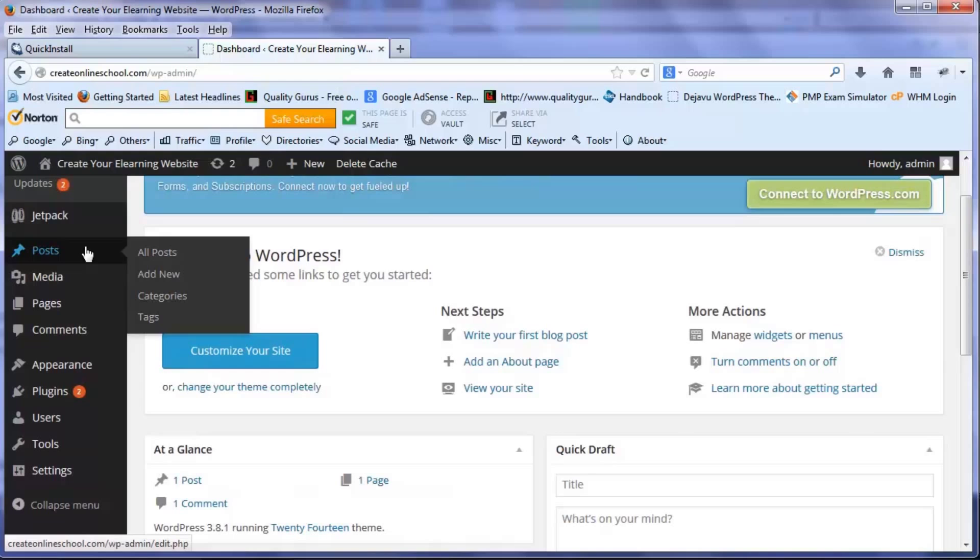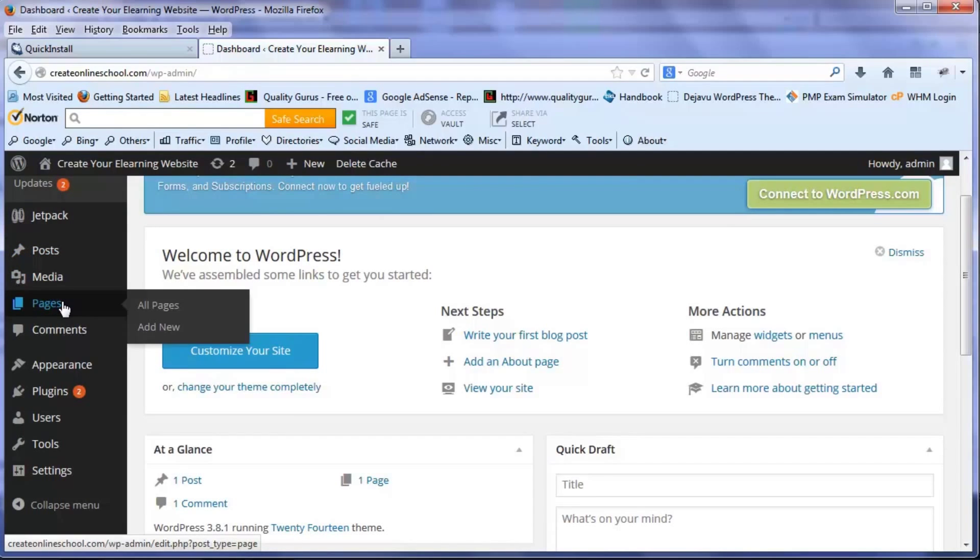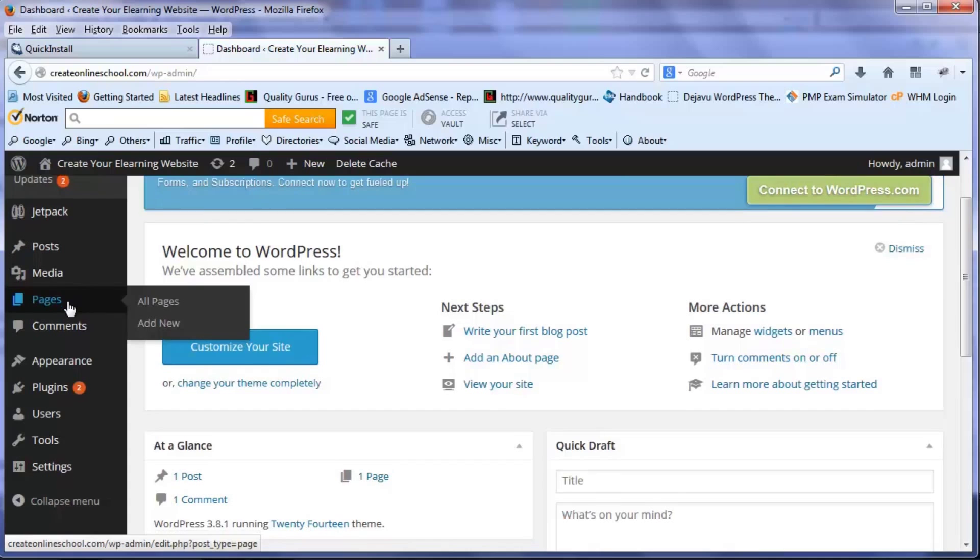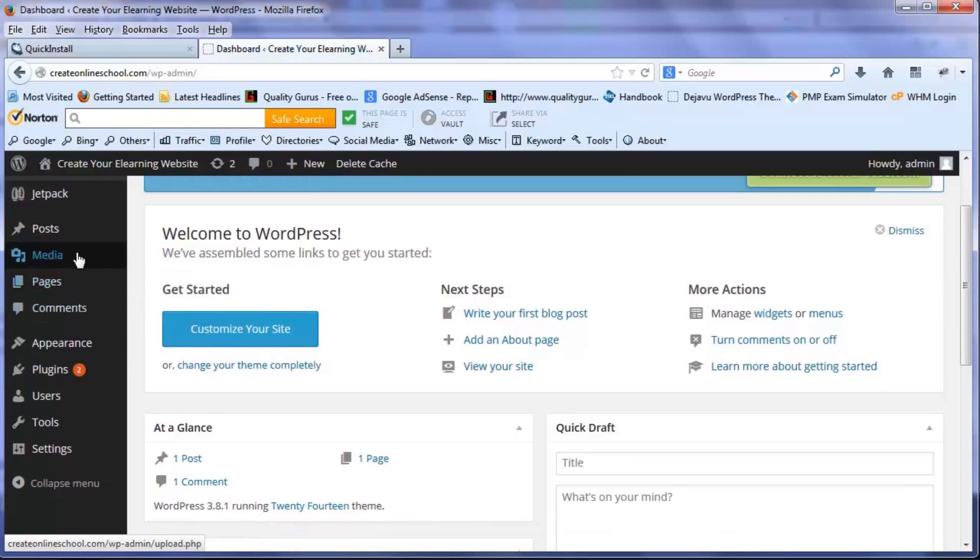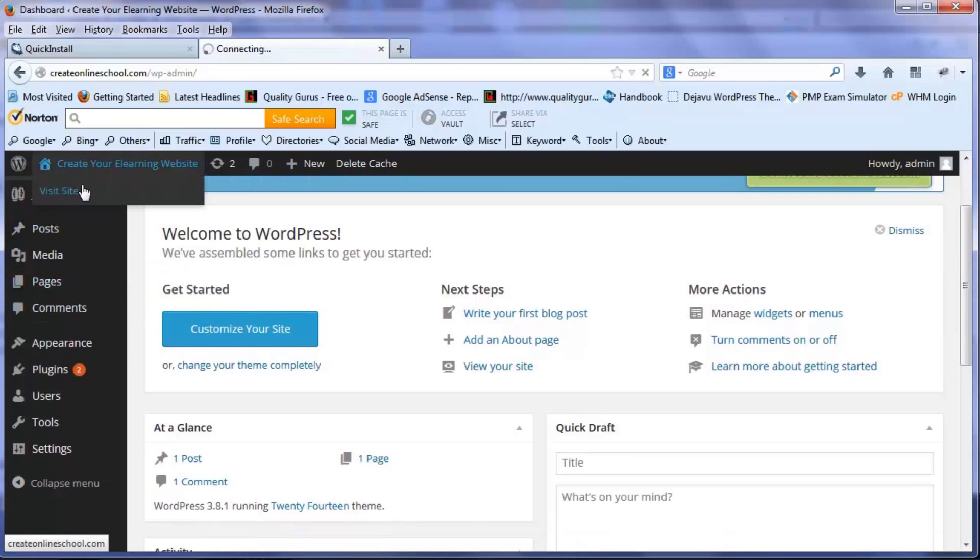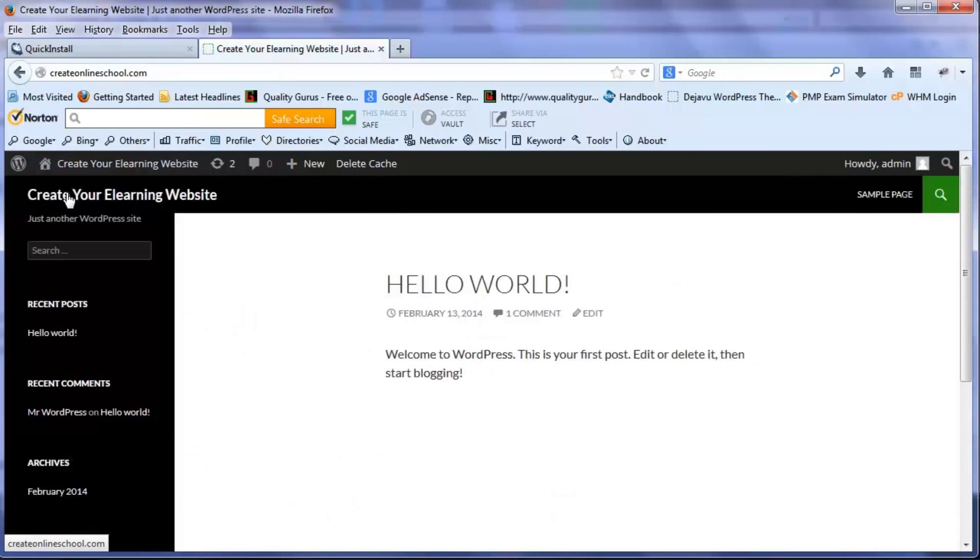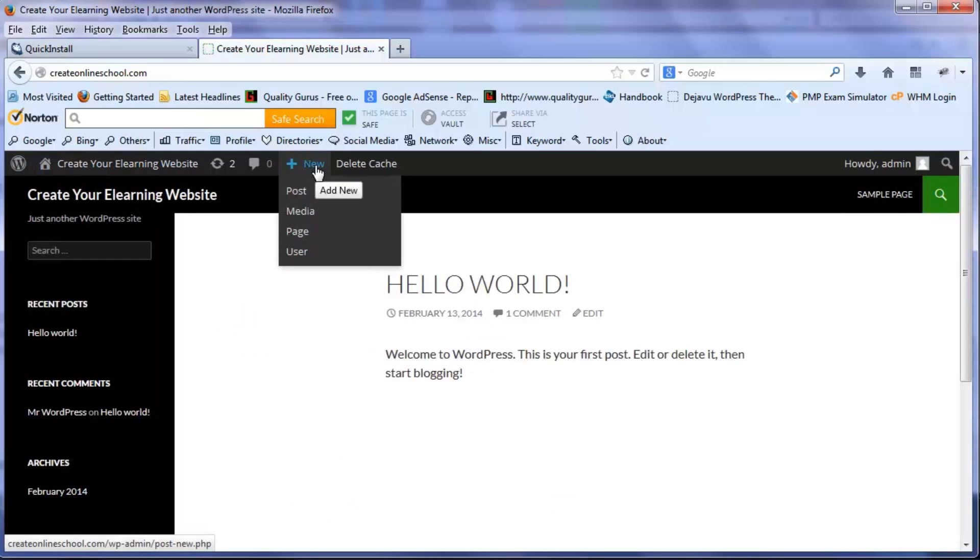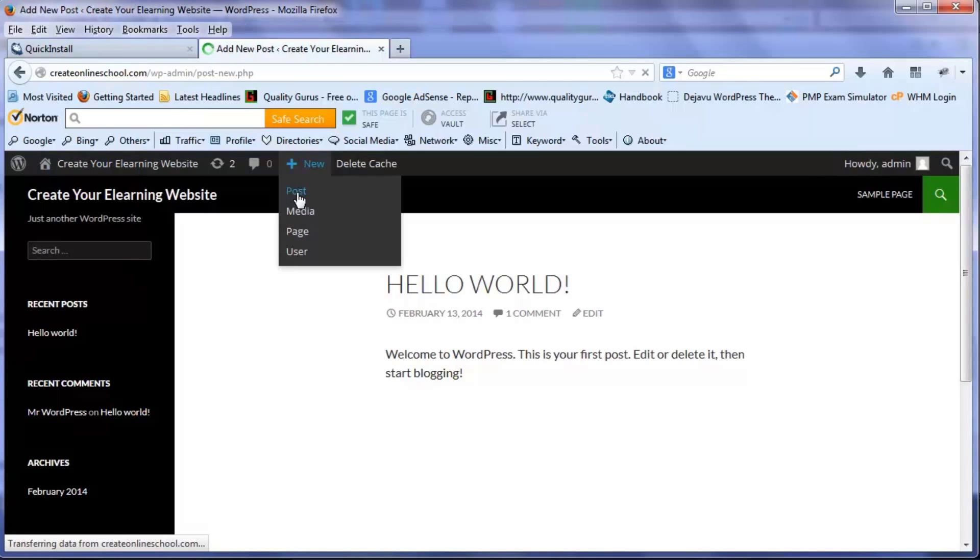So in this dashboard you will see there are a few things - posts and pages. These are two things which constitute all your material that you put online. So what we'll be doing is creating a new post. For that I click on new and I click on post.